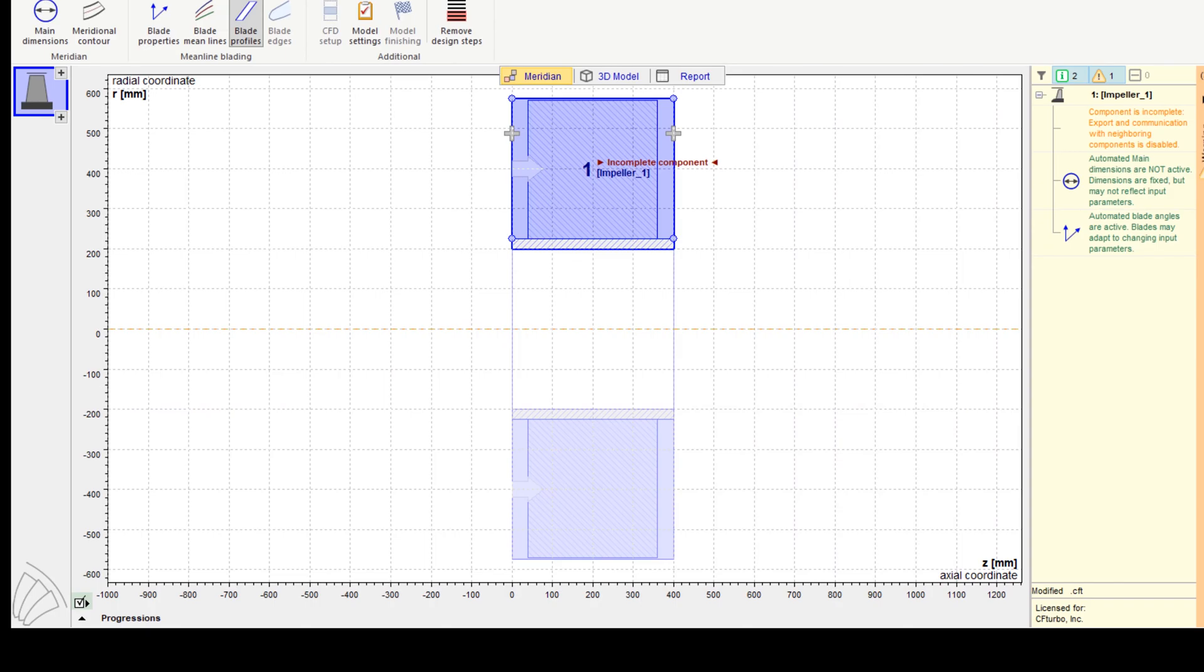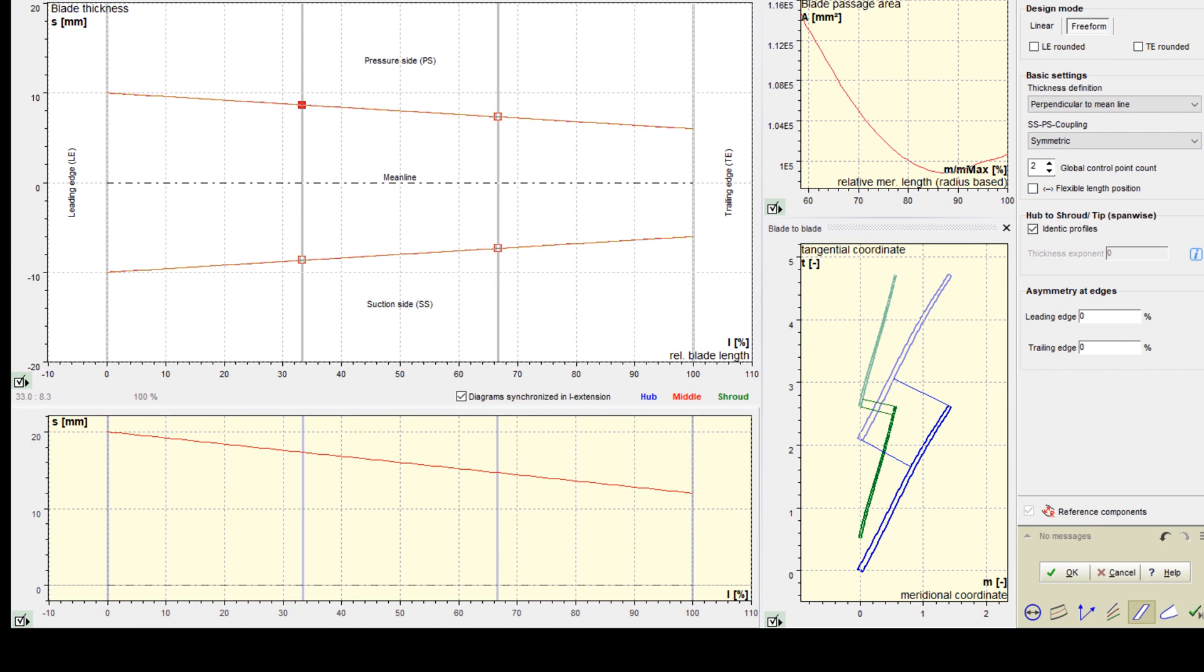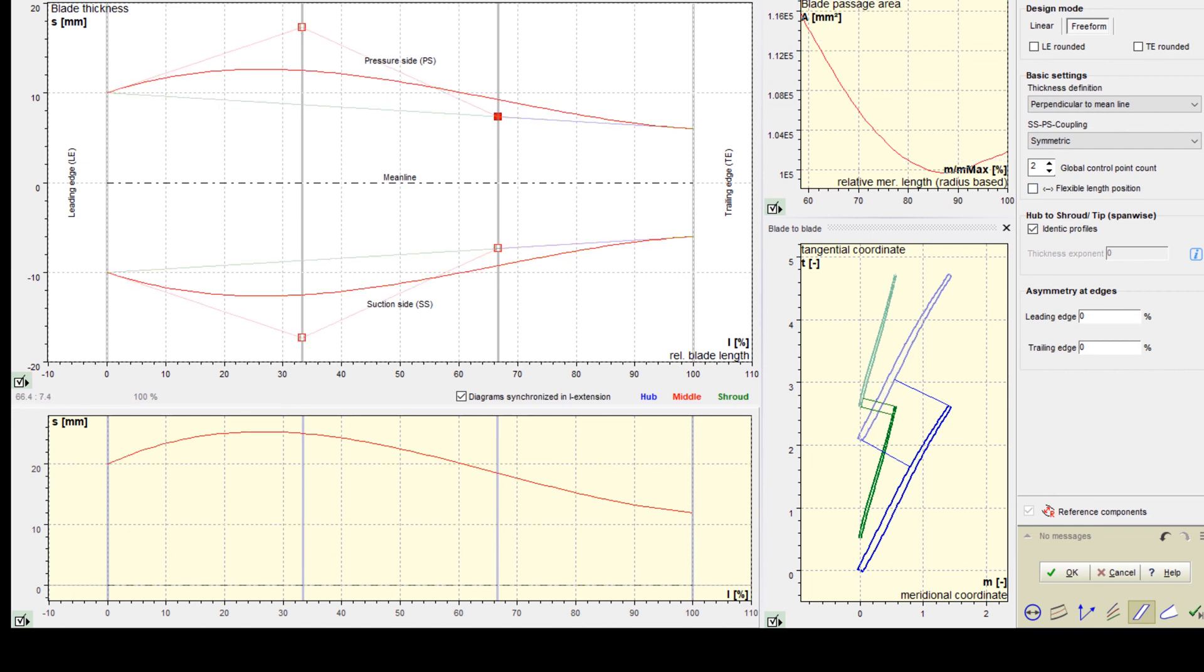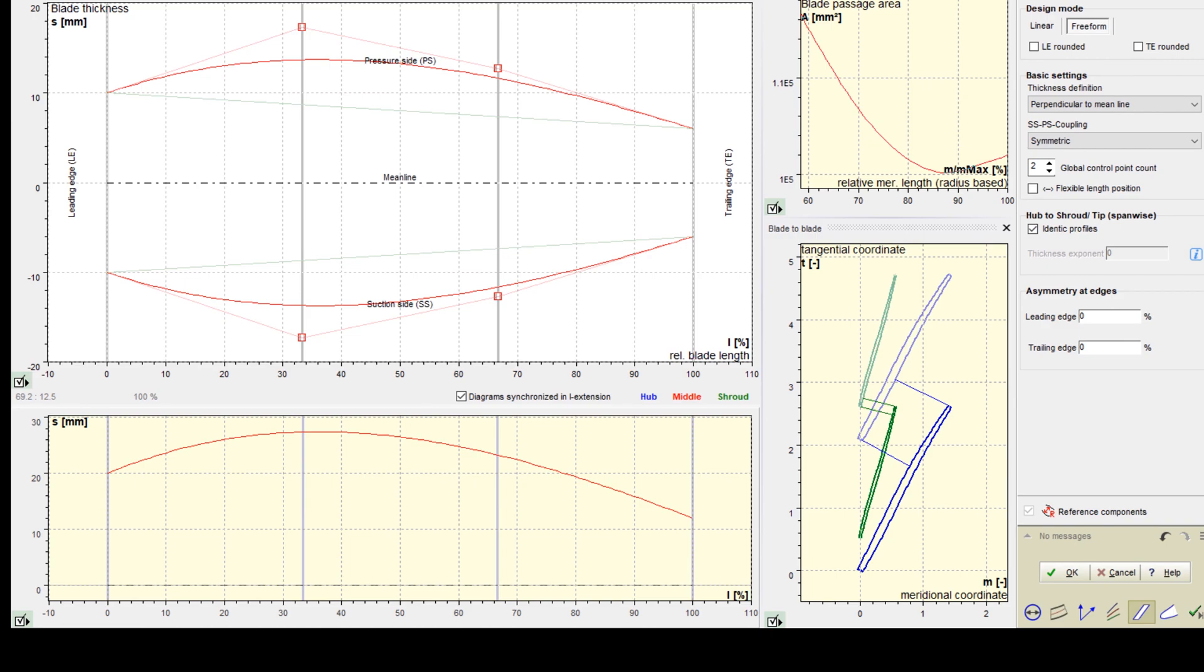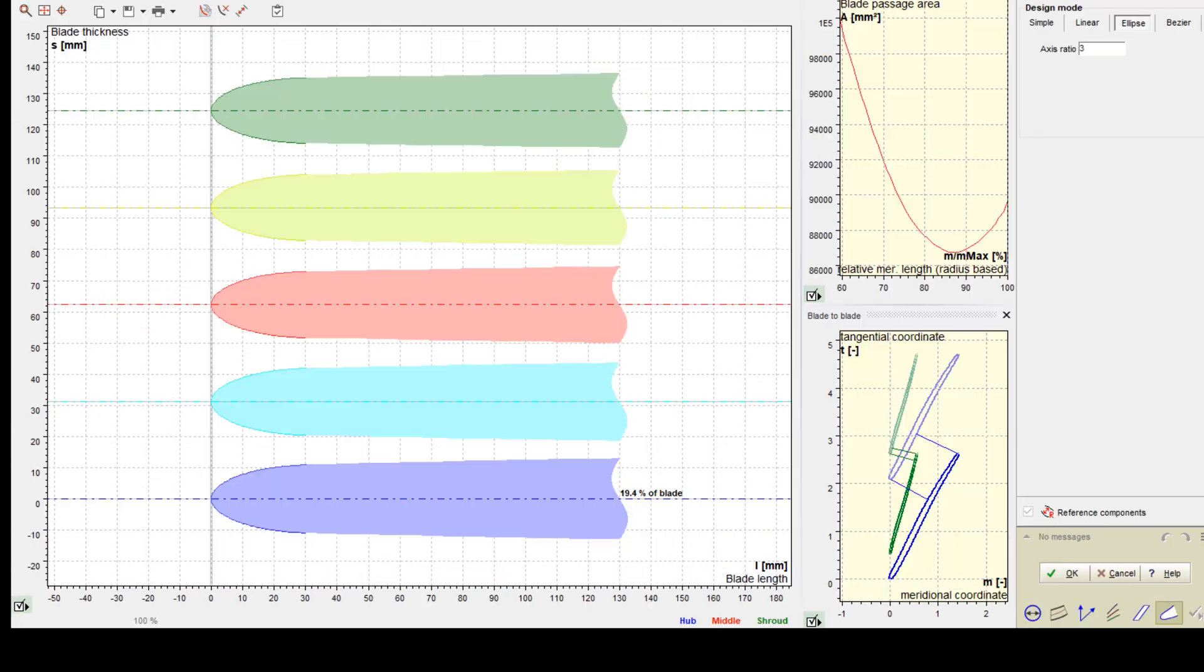Now we do the blade profiling. We can choose between linear and freeform distributions. Different possibilities are given to define the blade thickness, as well as symmetric or asymmetric profiles. CF Turbo offers the capability to read in data, for example, lookup profiles.